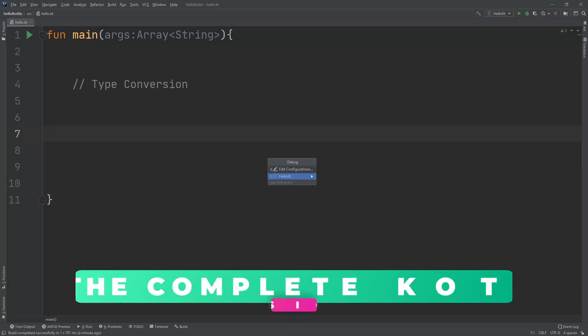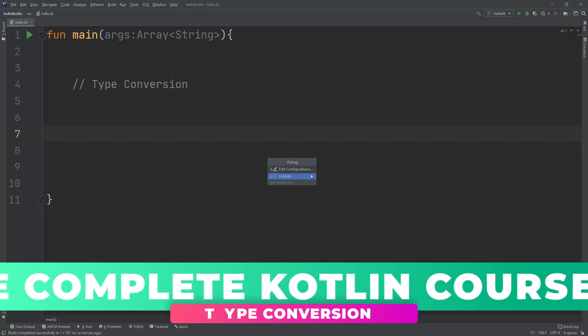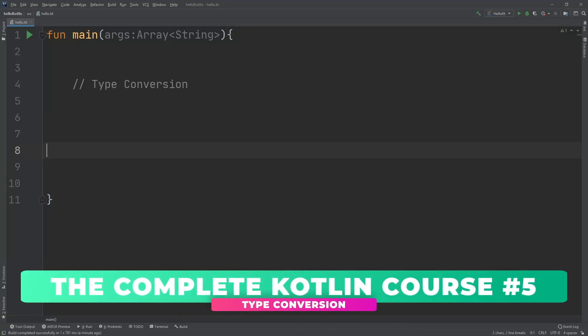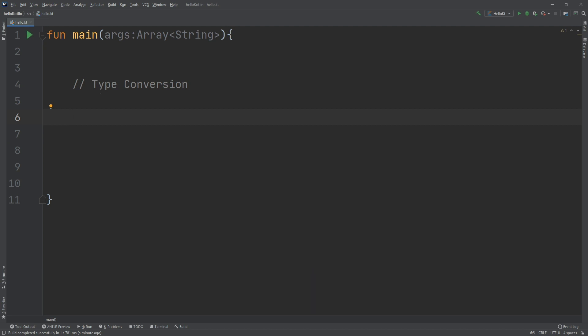What's up guys and welcome again to the complete Kotlin developer course. In this video we are going to talk about type conversion. Sometimes you will have data in one format and need to convert it to another.